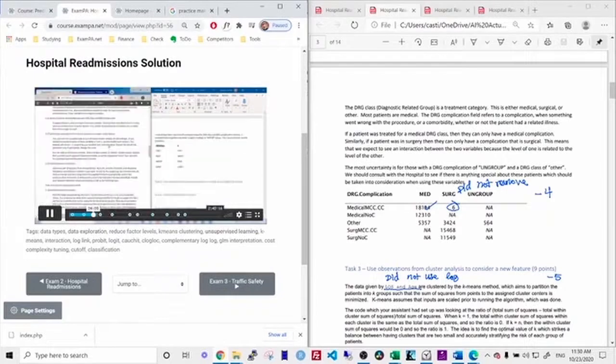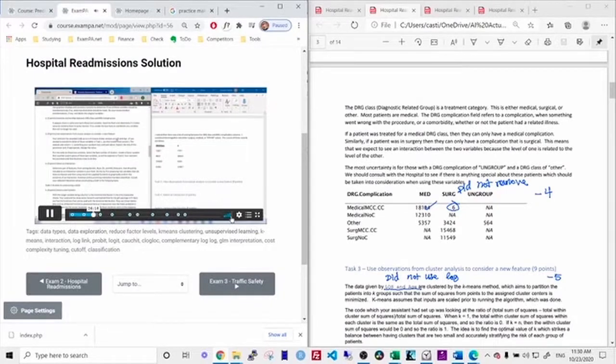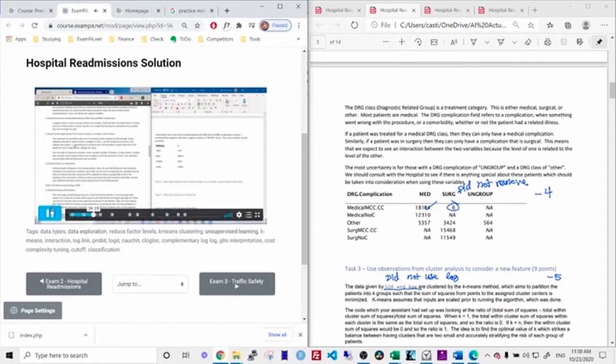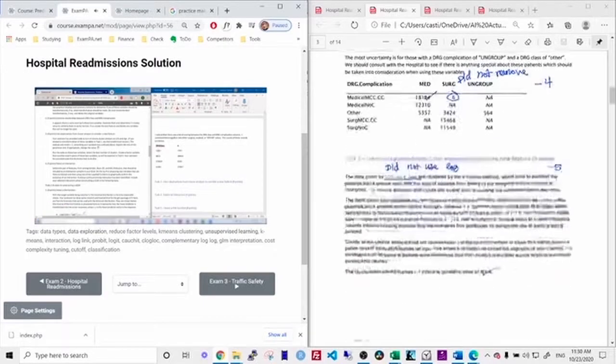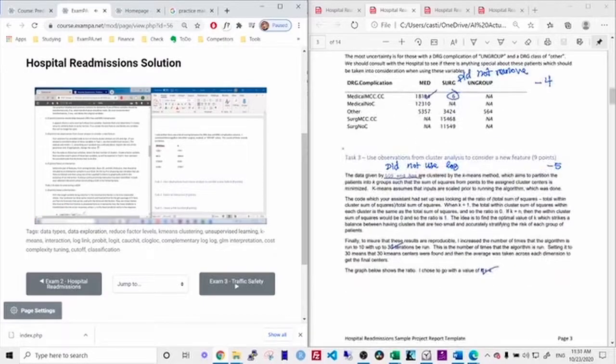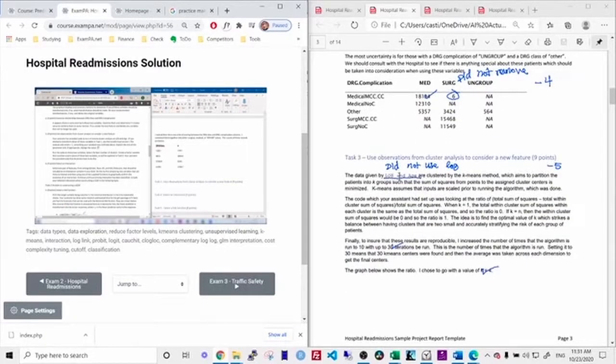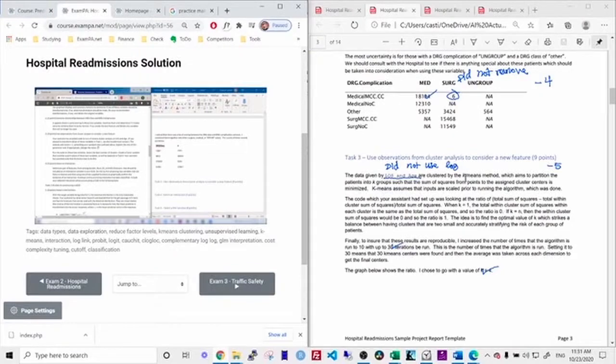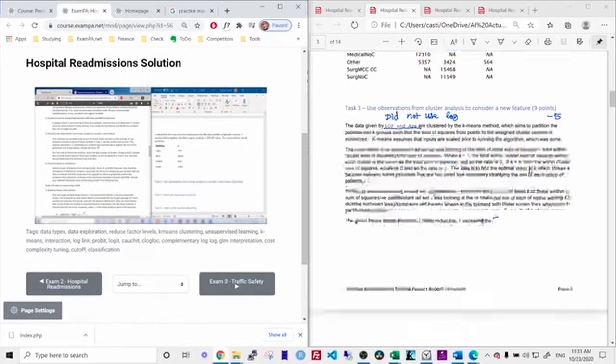Task three, just watch task three quickly. So right there, I saw that I made a mistake because it said, use the transformed versions. So I used length of stay and age. I did not use the log transformed versions. So that means that my cluster centers would be different. So that would be minus five points.